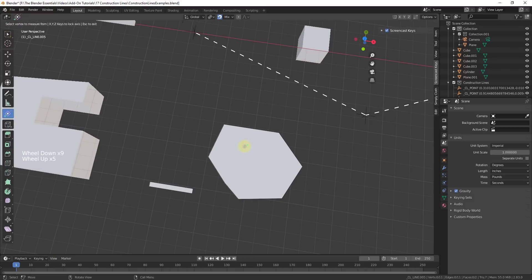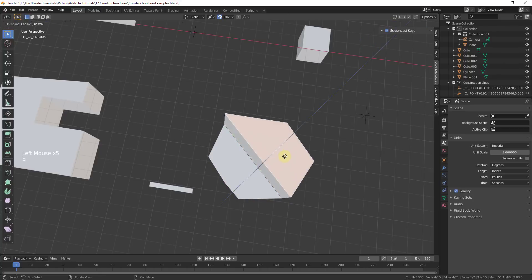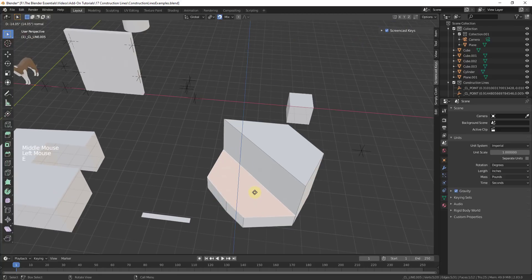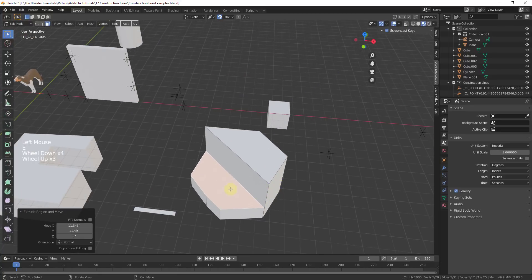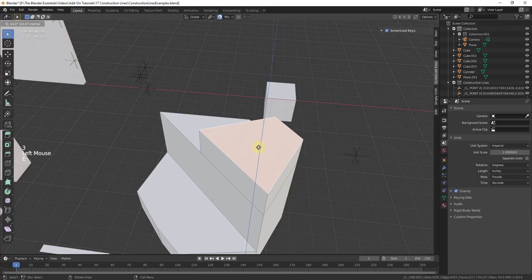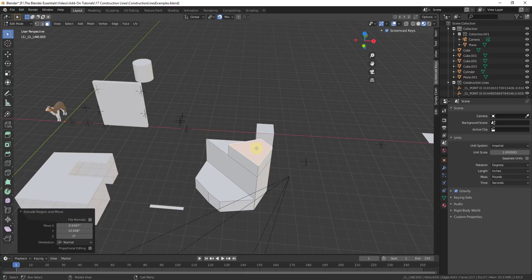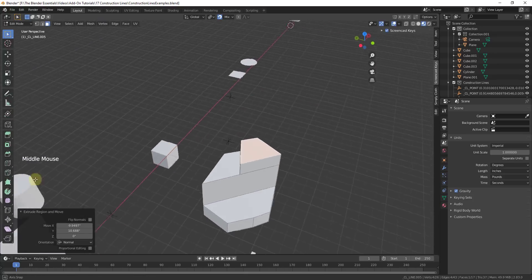Another cool thing about this add-on is, if you go into edit mode, it gives you the ability to split a face just by drawing a line across it. If you draw a line from this vertex to this vertex, you can see how that splits the face in half, and you can now edit each one of these faces individually. This gives you the ability to do more CAD style or SketchUp style drawing — simply by drawing a line across a face, you can split it into multiple different faces.